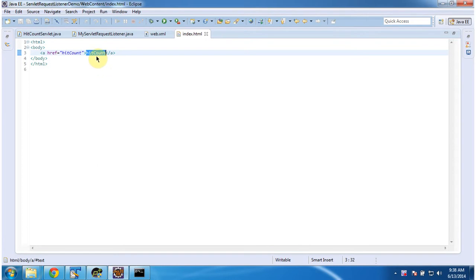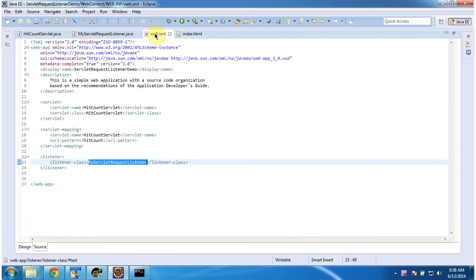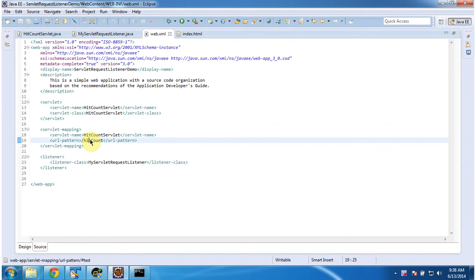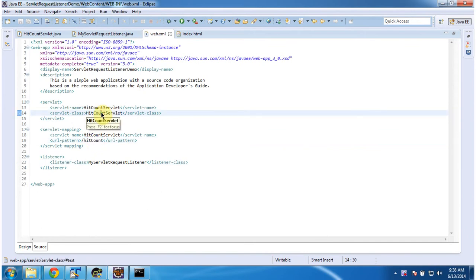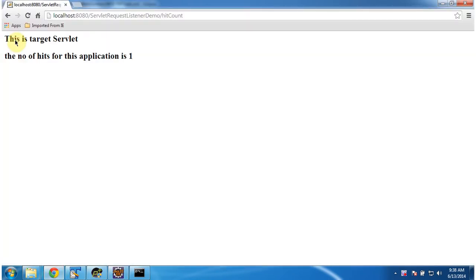Once you click this HitCount link, the request goes to the server and the URL pattern is HitCount. The Servlet container will check the HitCount URL pattern in web.xml and it will initialize the HitCount Servlet and process the request. I am going to click HitCount. So here you can see the output.